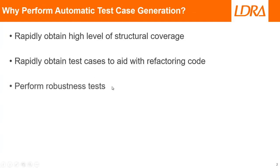Or maybe you've already tested the code against the requirements and now you want to try, what happens if I give a null pointer or what happens if I pass values that are out of range? In which case we can automatically perform robustness tests.